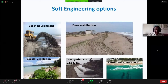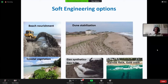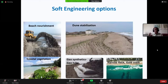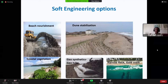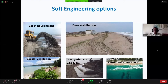Now let's look at soft engineering options. One is beach nourishment — taking sand from one location and depositing it in another. Dune stabilization is very good on paper but very difficult to maintain in the field. Coastal vegetation — this also is a problem; we always talk about greenery, but how easy is it to manage in this kind of environment? Geosynthetics are eco-friendly and environmentally appealing. There are ways and means of doing it, and we did try this — let me share the consequences.